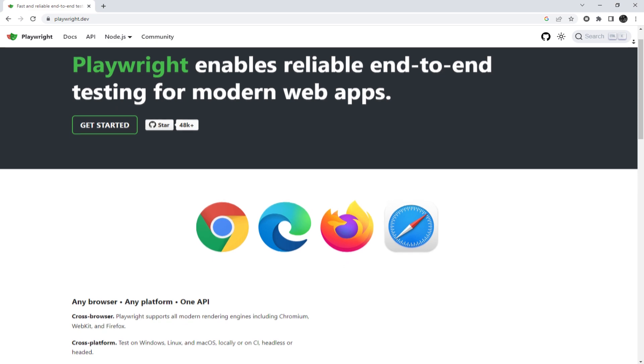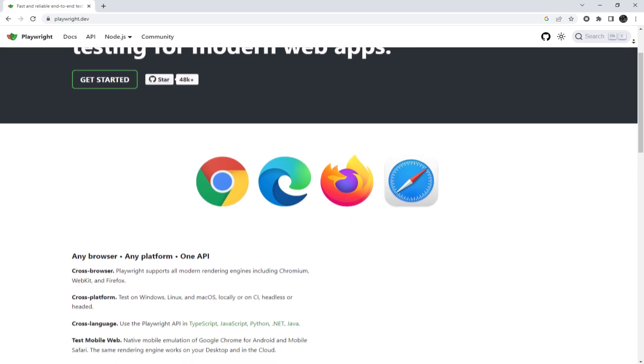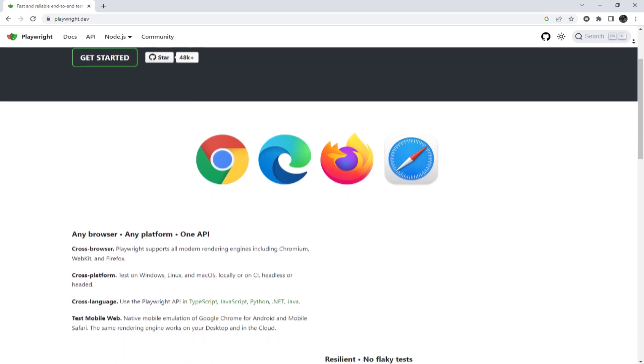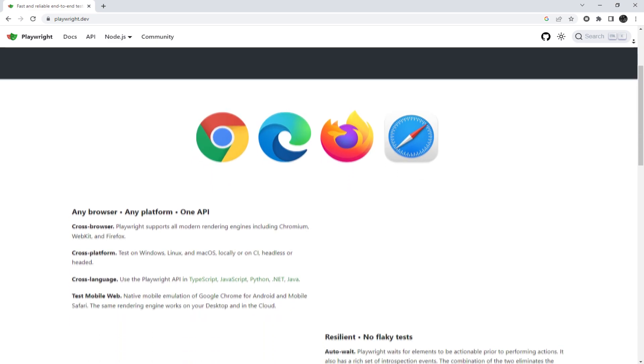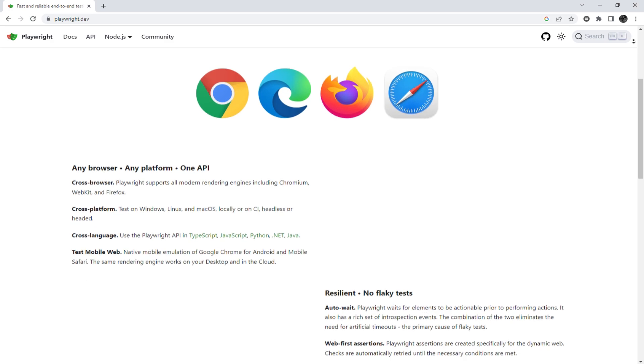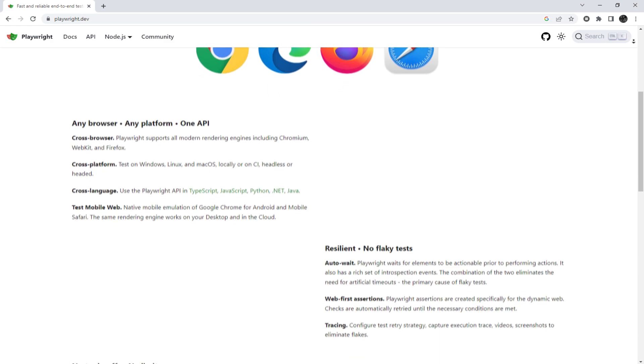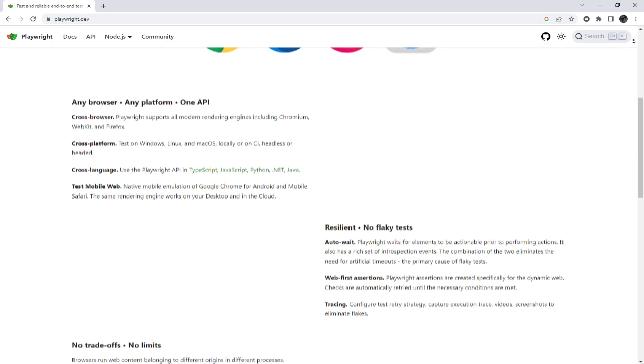Hey everyone, you are on the Proxy Seller Channel. My name is Max. In today's episode, I'll show you how to set up a proxy in Playwright.